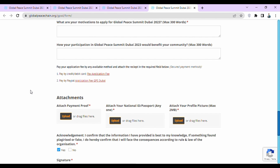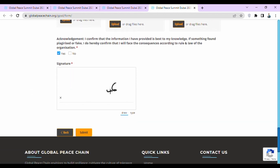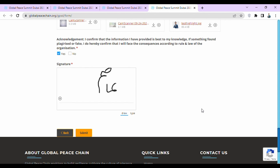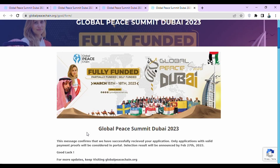Then they ask for acknowledgement: 'I confirm that the information I have provided is best to my knowledge. If something is found plagiarized or fake, I confirm I will face the consequences according to the rules and laws of the organization.' Select yes. Then the last step is your signature. After signing, review your application once and click the submit button. After submitting, you will receive a confirmation message stating your application was successfully received. Only applications with valid payment proof will be considered. Selection results will be announced by 27 February 2023.